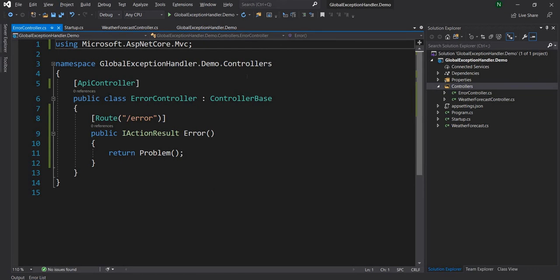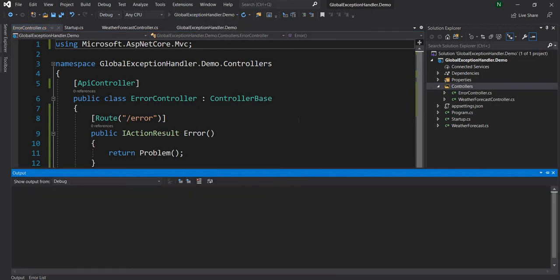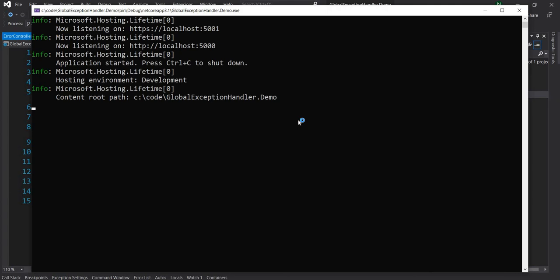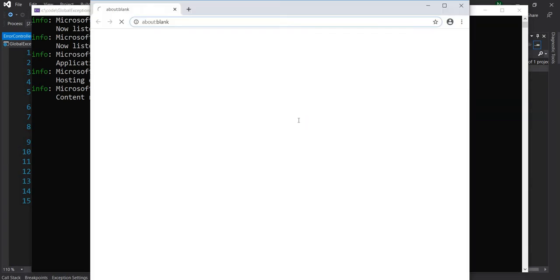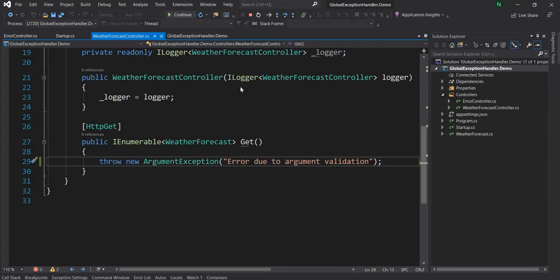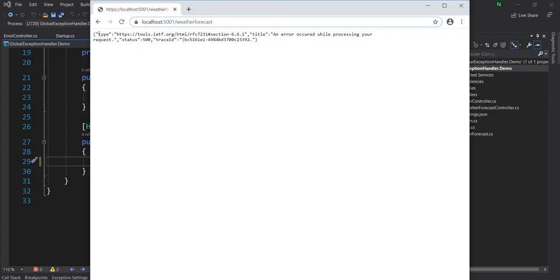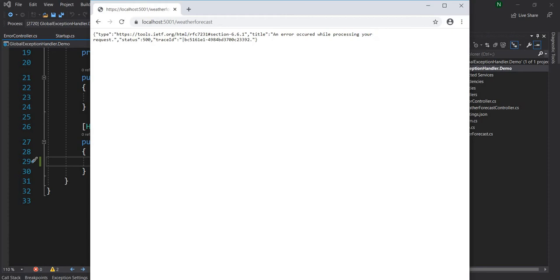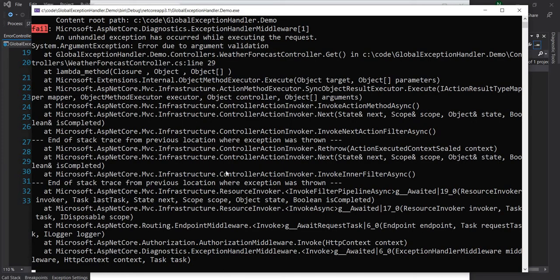Now if I run this now I'm not going to see this ugly error page it will return a proper JSON response. So it's going to fail at the same place if I continue. Now I can see that it is sending an error message and it's saying right now it is sending a very generic message an error occurred while processing your request and then 500 but we can definitely change it. Before that let me also show here that this exception is still getting logged.